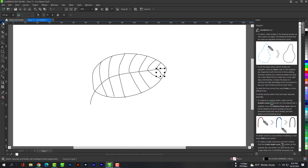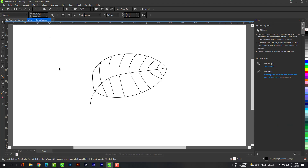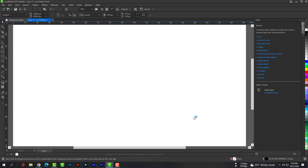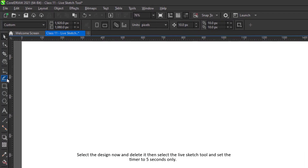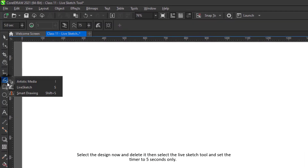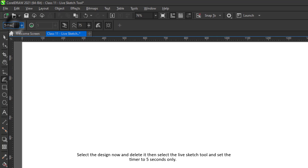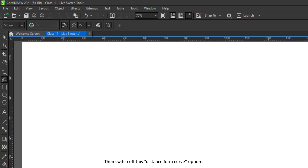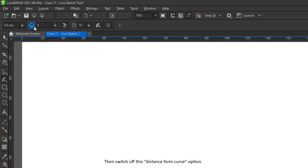I'm going to show you how to use the LiveSketch tool. Select the design now and delete it, then select the LiveSketch tool and set the timer to 5 seconds only. Then switch off the distance from curve option and deselect the create single curve option.